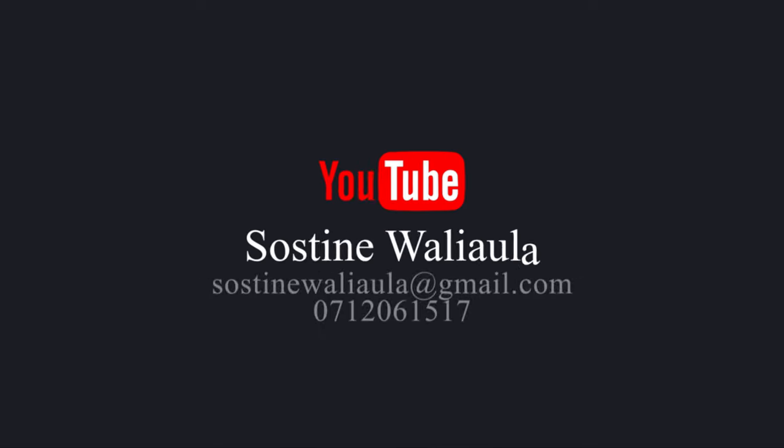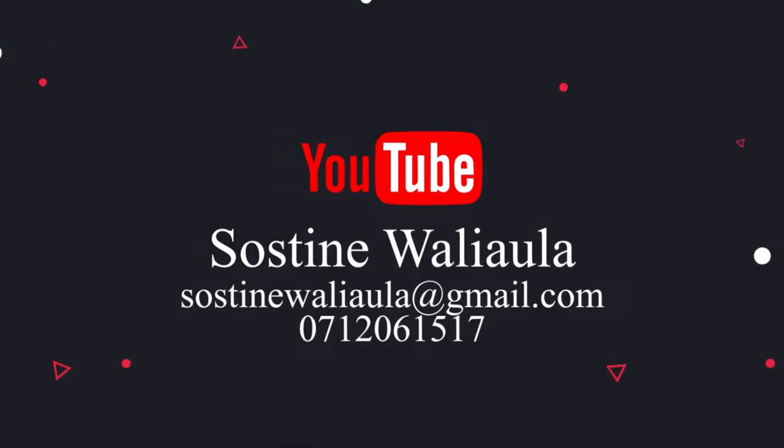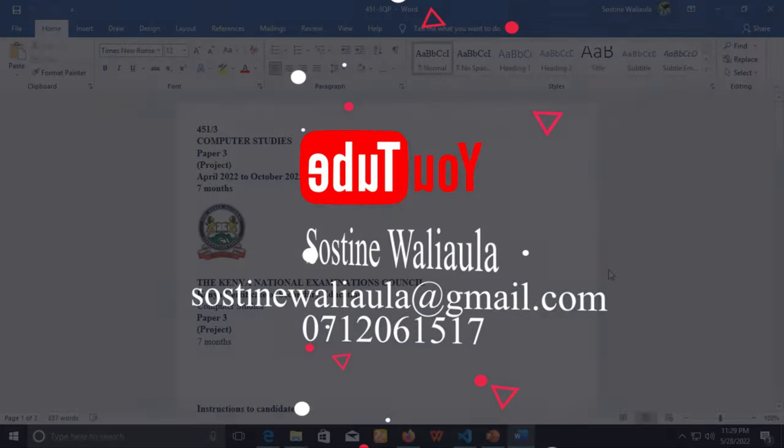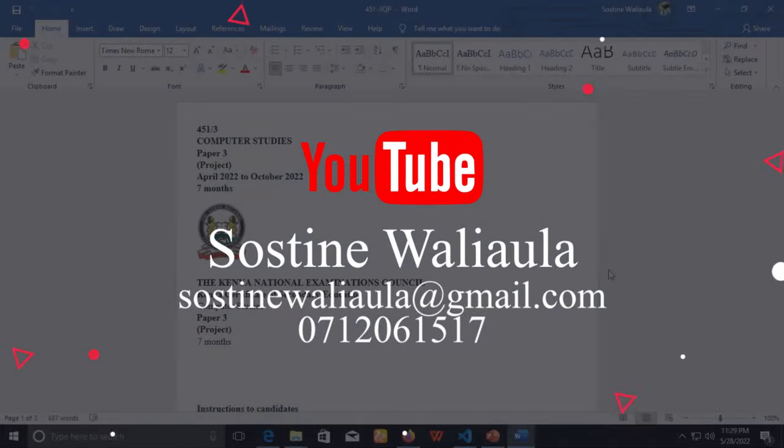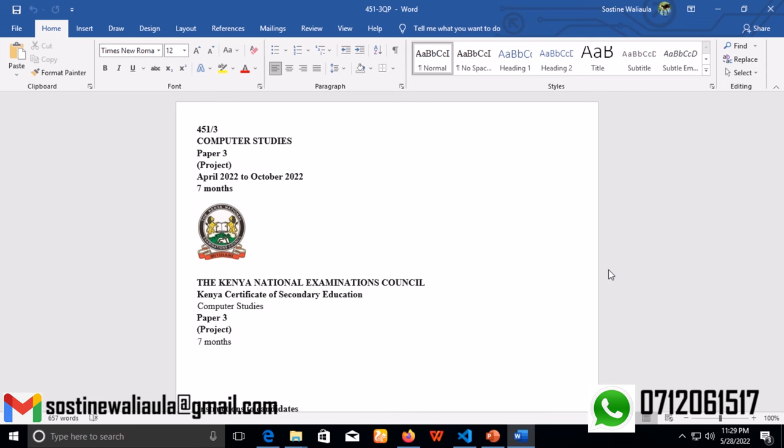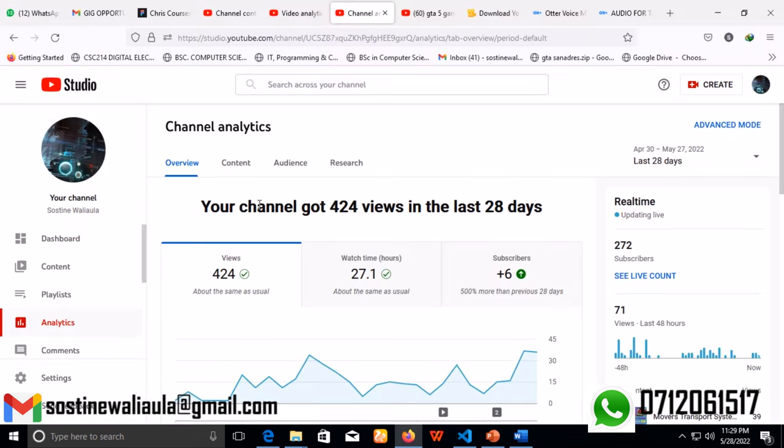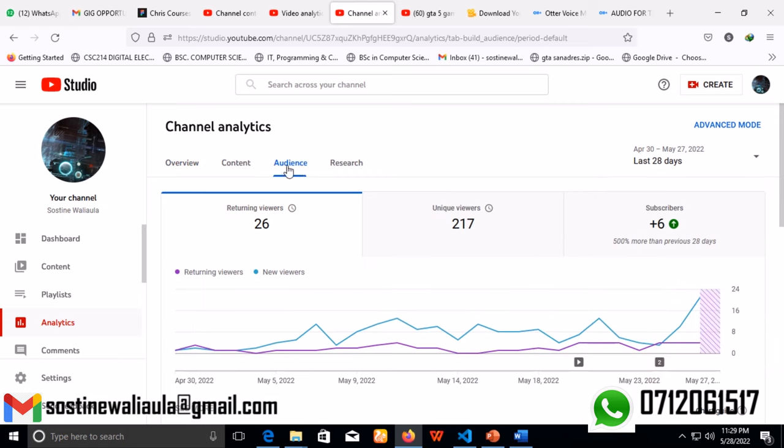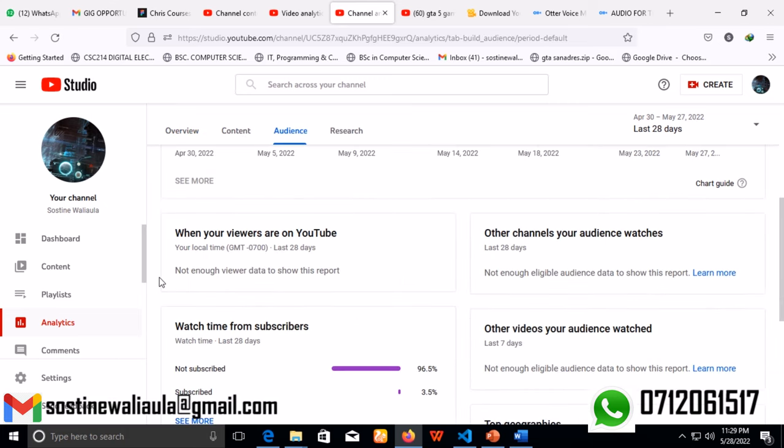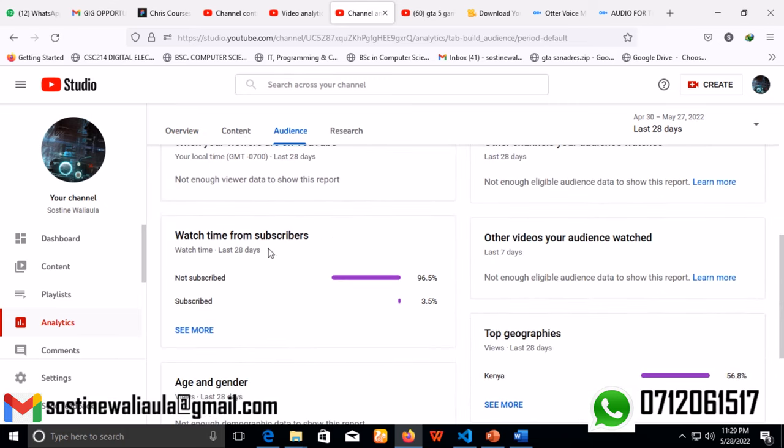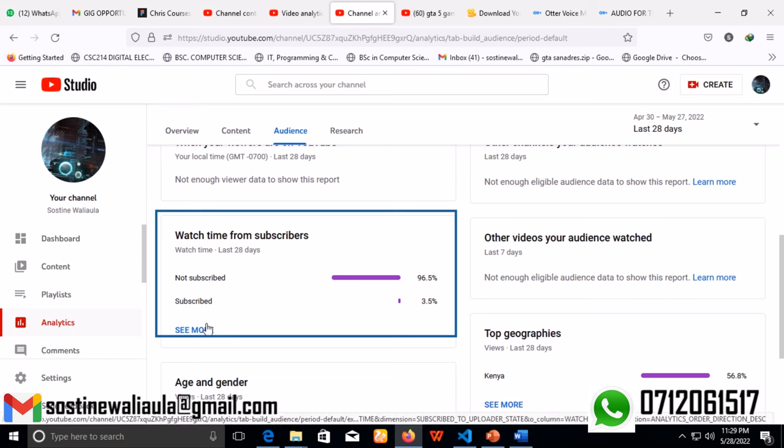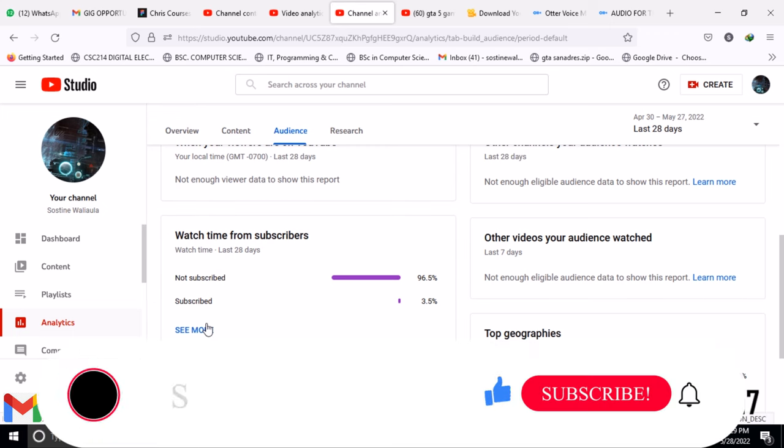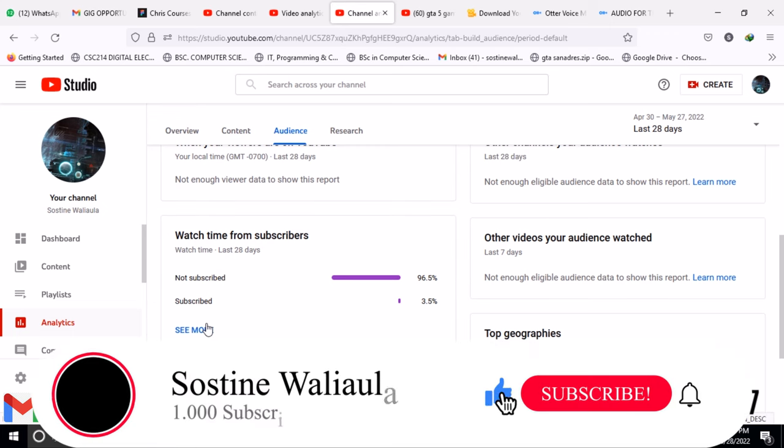Good morning guys and welcome back to my channel. So in today's video we will be tackling the Computer Studies Paper 3, which is the KCSE project. Before I continue, I want to urge you to subscribe to my channel because most of you are just viewing but not subscribing. As you can see here are the statistics. So please subscribe to the channel then we can continue with the video.